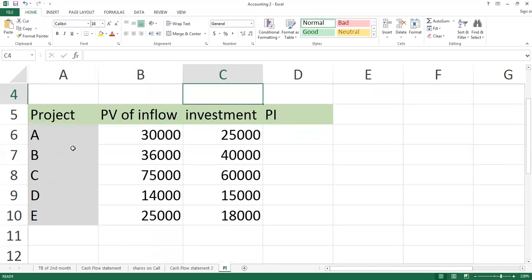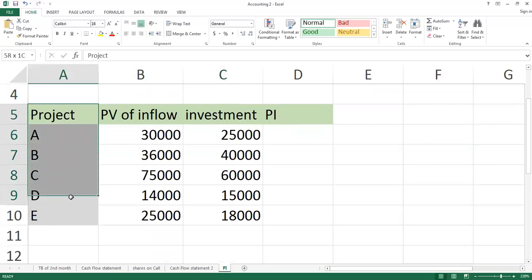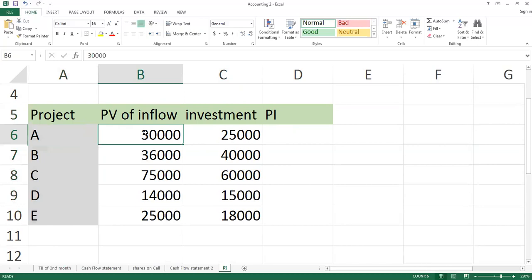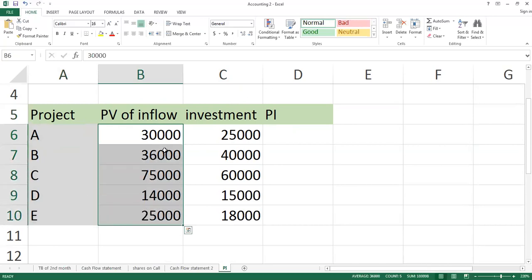I am taking the assumption that a company has 5 projects and the cash flows were given. You have discounted all the cash flows to the present values, or you have a question given.